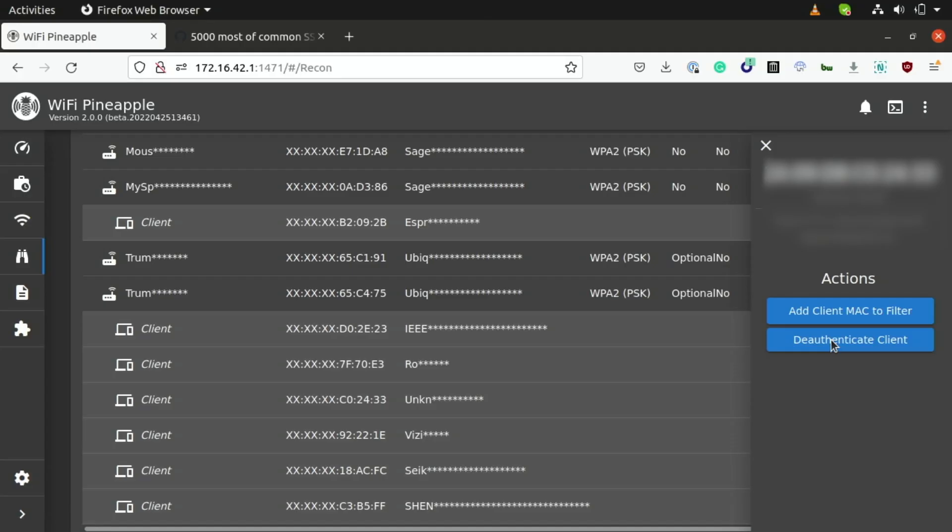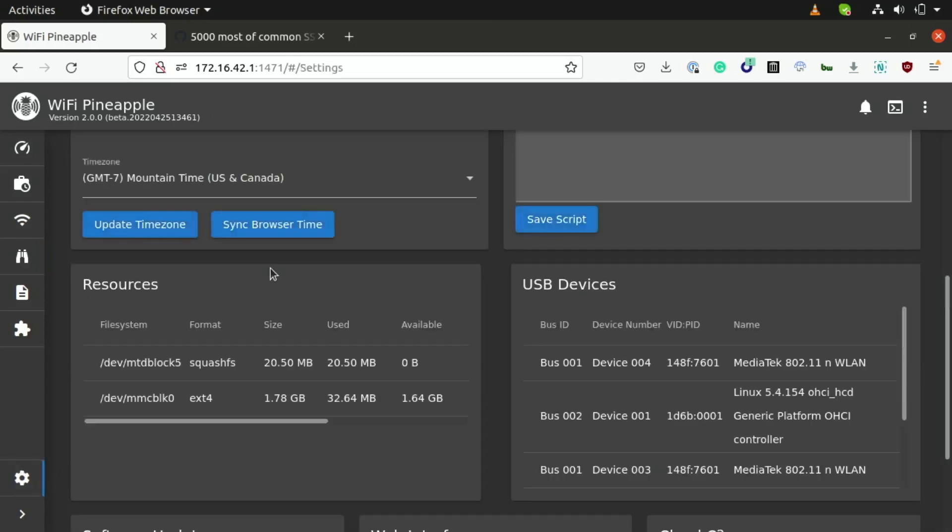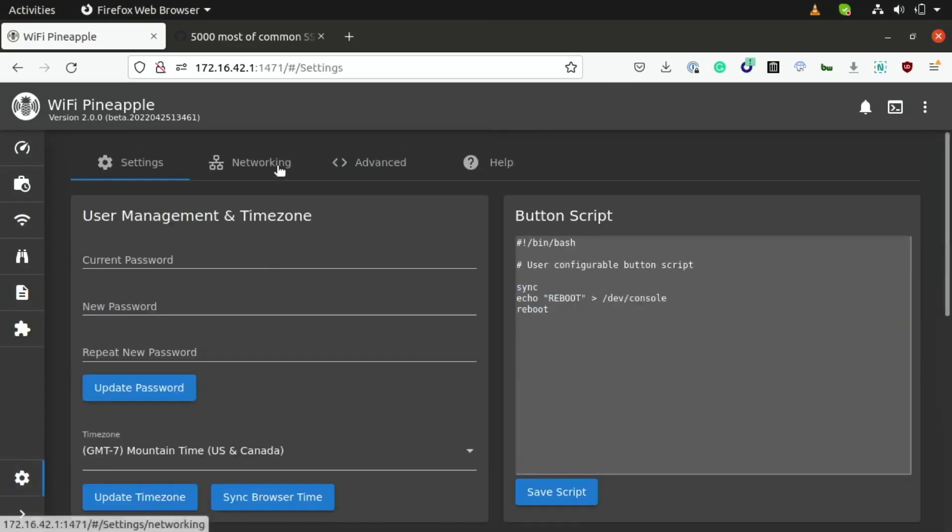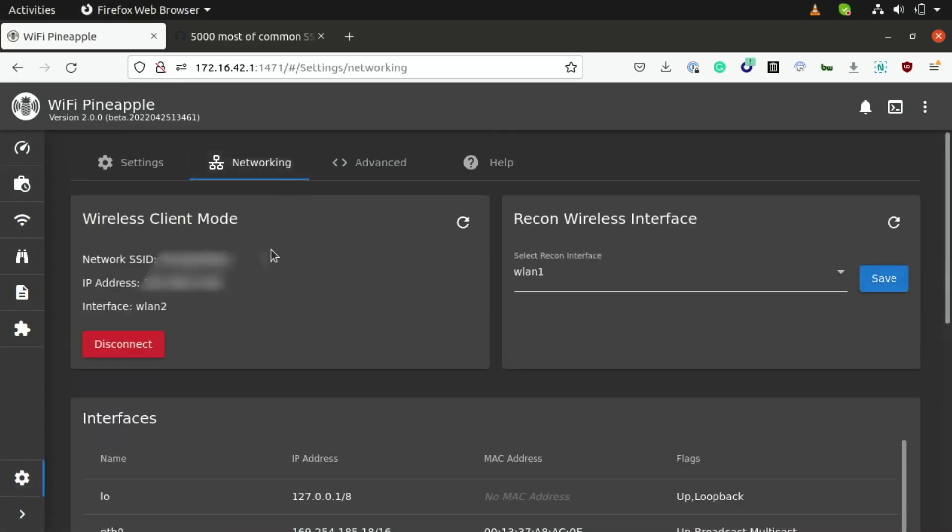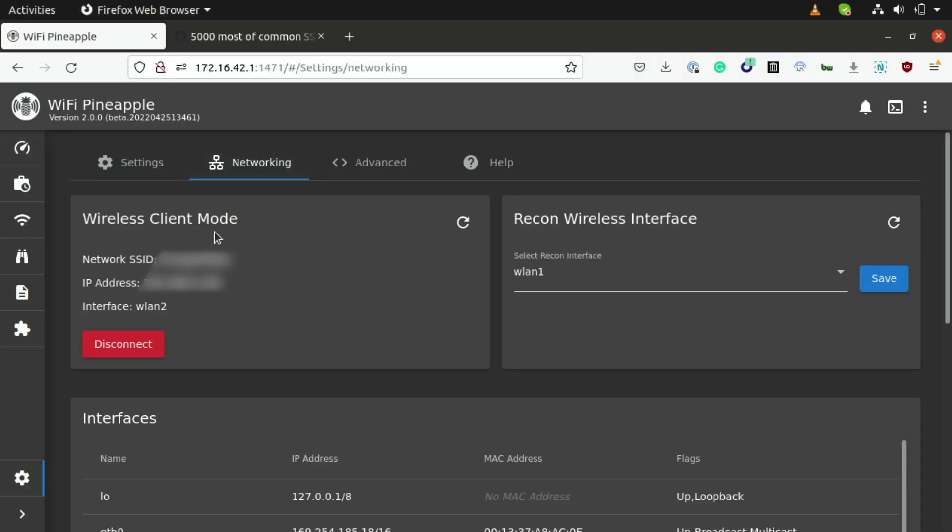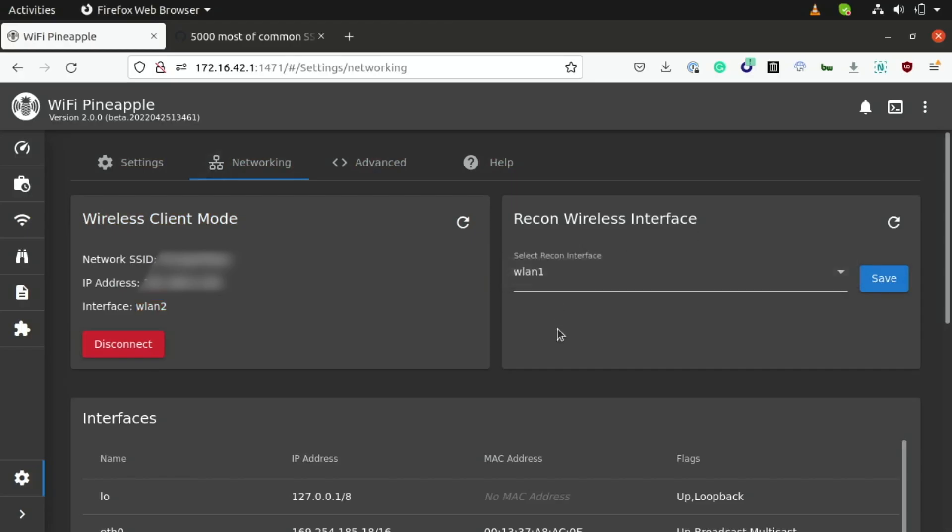So, thanks to the three built-in Wi-Fi antennas on the Wi-Fi pineapple, we're able to run it in up to three different modes at once. For instance, as you can see here under settings, if I go to networking, we can enable wireless client mode on WLAN2, we can also enable wireless reconnaissance on a separate wireless radio like WLAN1, and we can also run a rogue access point all at the same time.